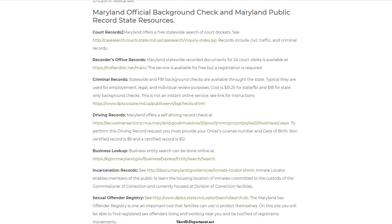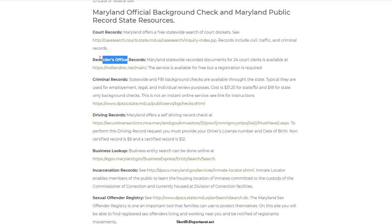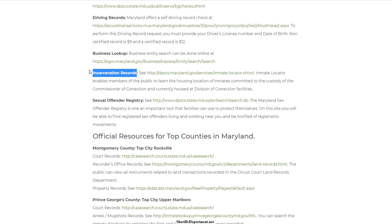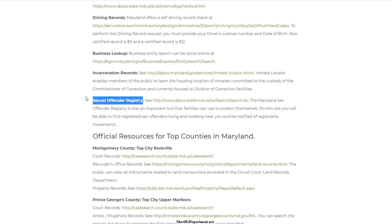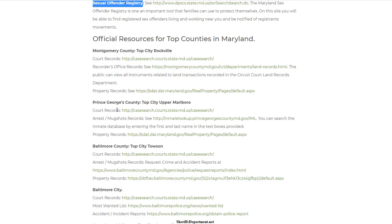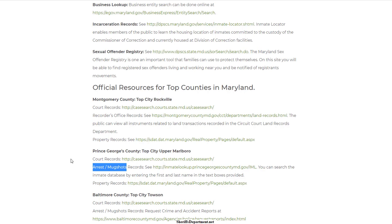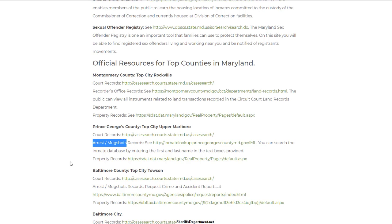If you scroll down, you can see all the local state resources available for background checks. These include court records, recorder's office, criminal records, driving records, business lookup, license lookup, incarceration records, prison records, sexual offender registry. At the county level you also have court records and jail records.